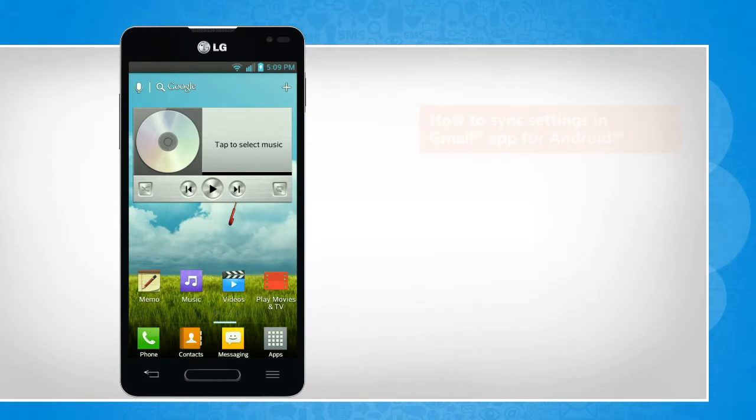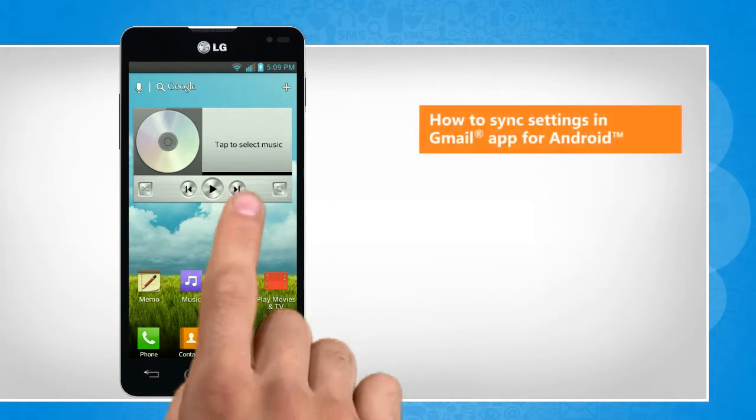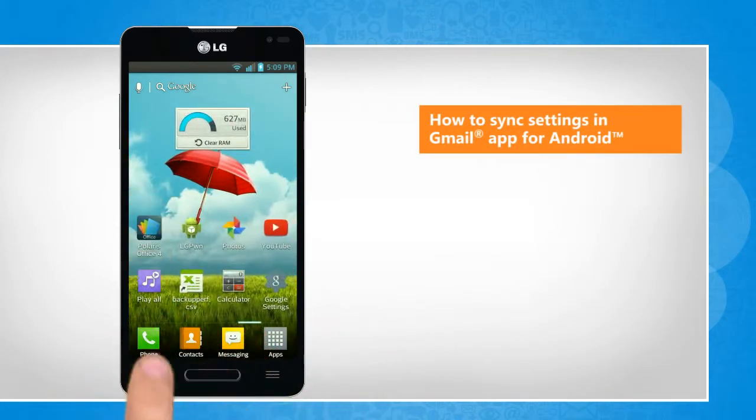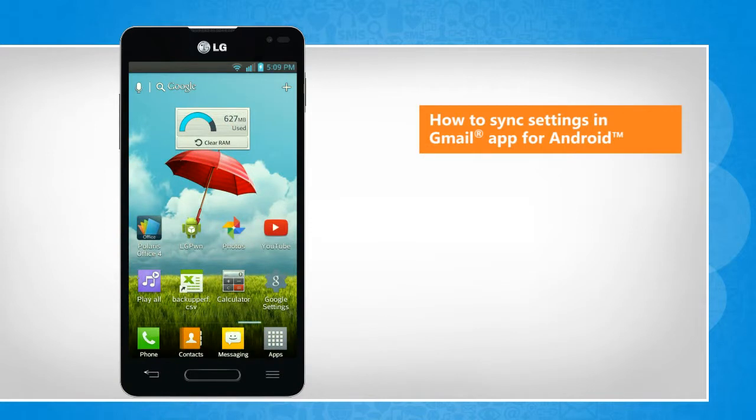Hi friends! Do you want to sync settings in the Gmail app on your Android phone? Let's go ahead and see how you can do so.